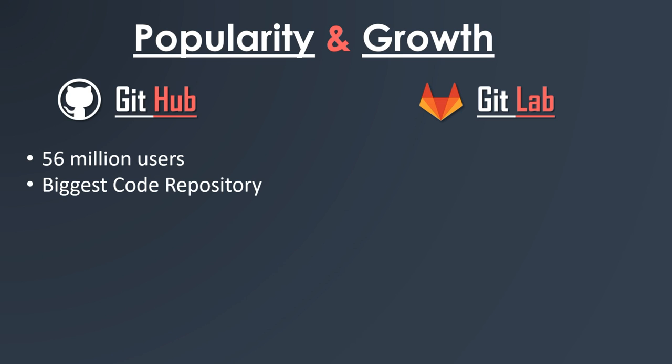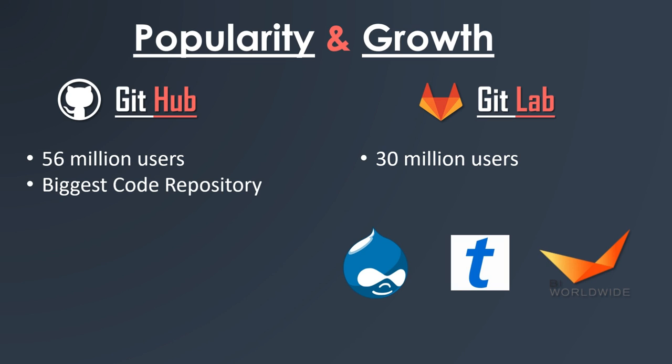If we talk about GitLab, according to the sources there are 30 million registered users on GitLab and 1 million licensed users. According to the GitLab study page, the tool is used by Drupal, TicketMaster, BI Worldwide, and other enterprises.